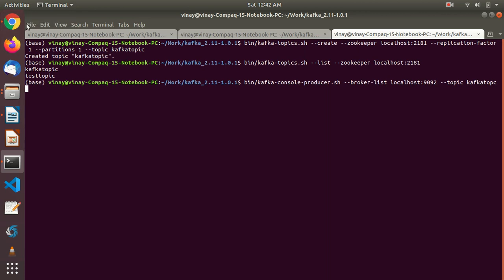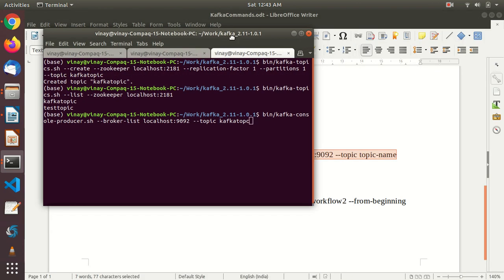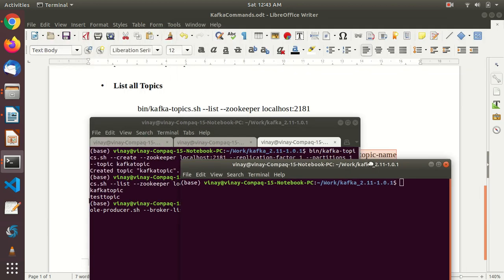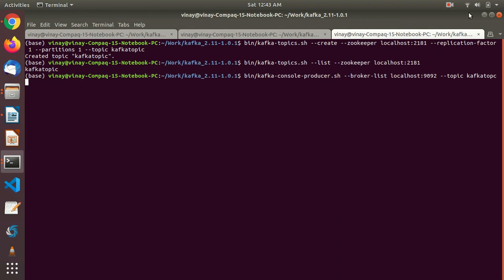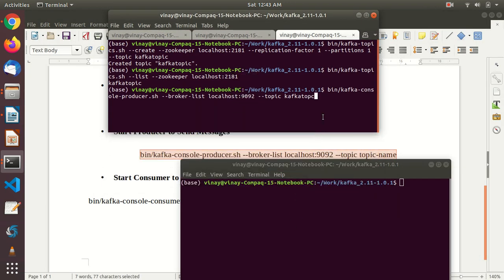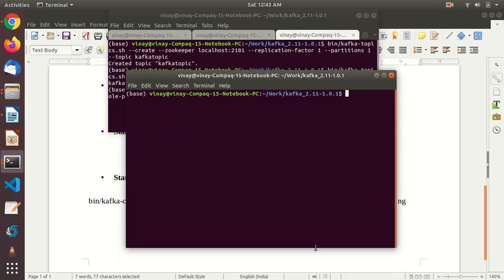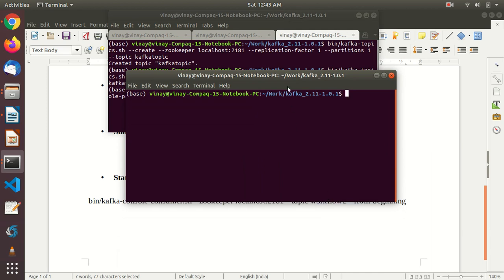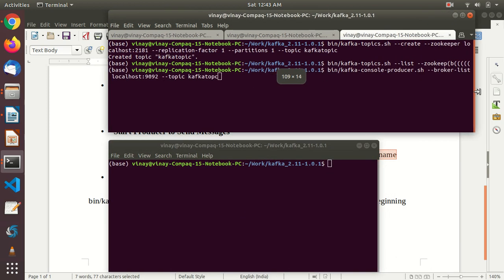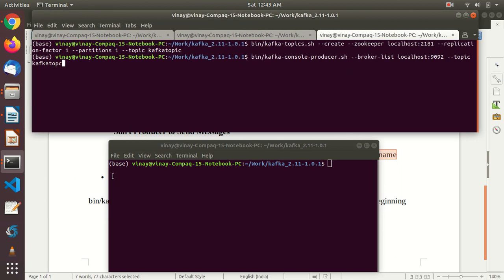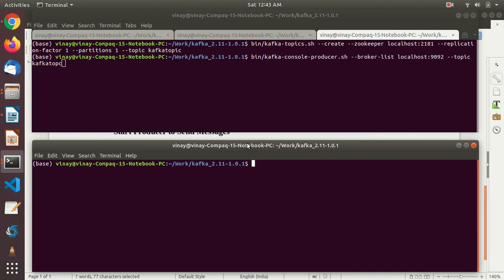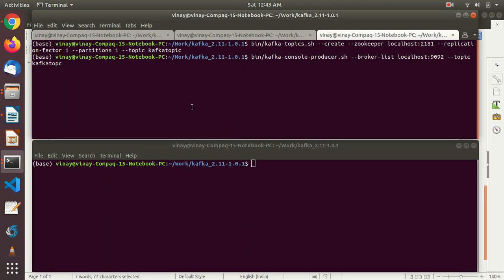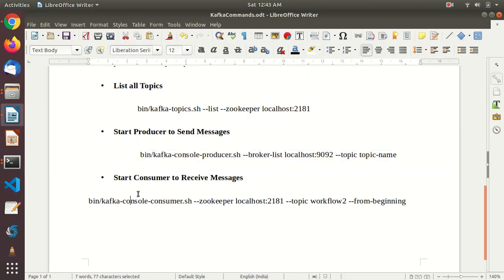So what I am going to do is I am rearranging my window so that I can show you the actual output how it is coming. Okay. Fine.